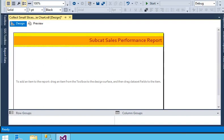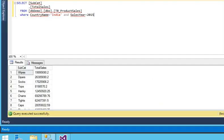Welcome guys. In our SSRS tutorial, we are going to focus on how to create a sales performance report in SSRS using a chart. If you want to compare the sales performance in percentage for a sub-category, then a pie chart is the best option to show your data. If you want to compare the sales performance for a time duration, we have the data here.